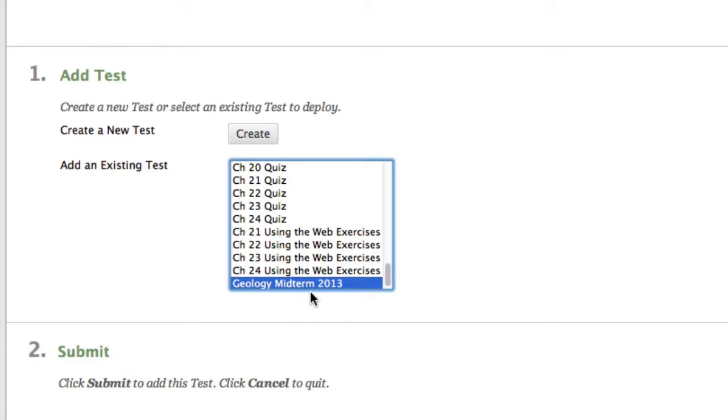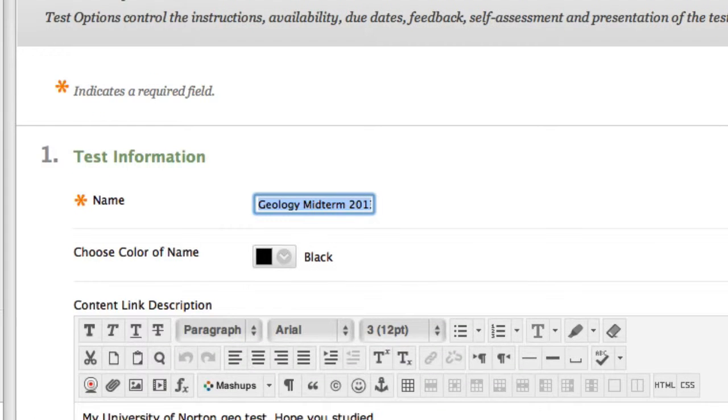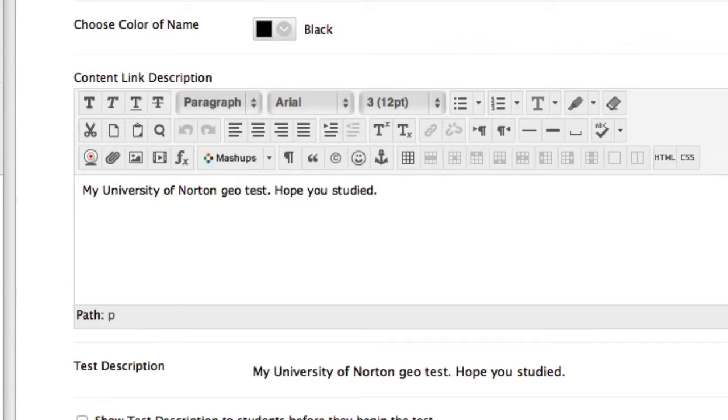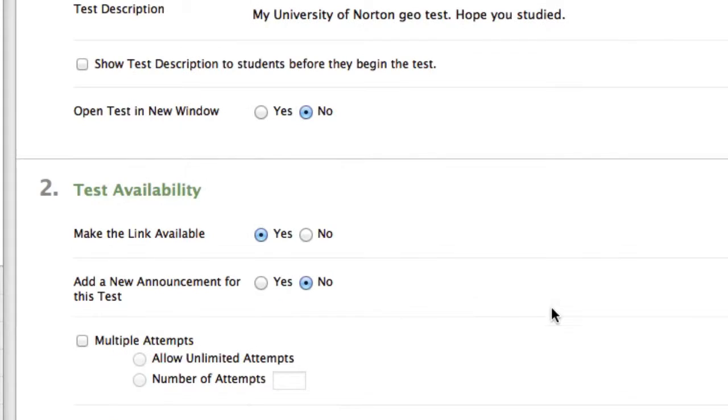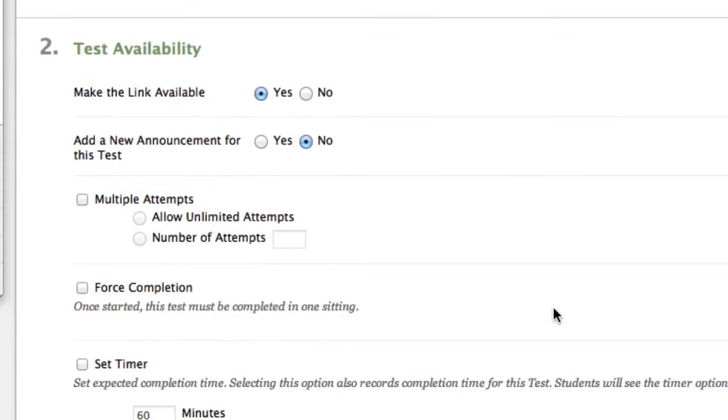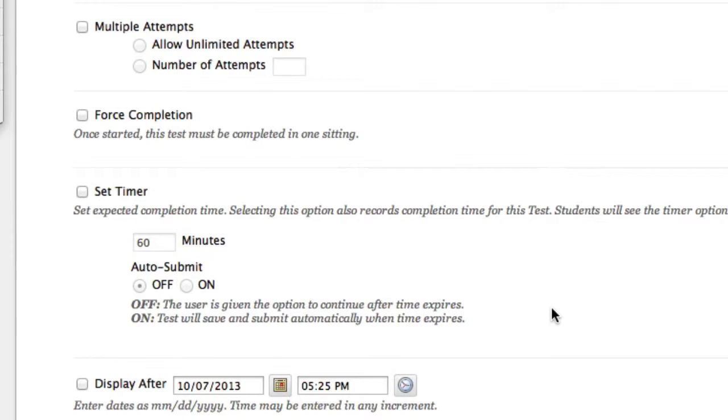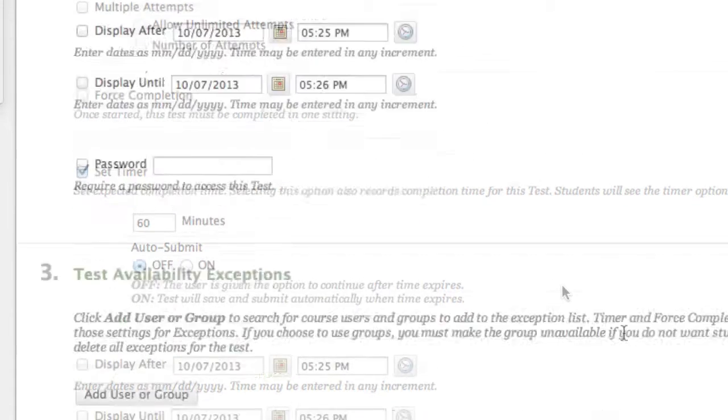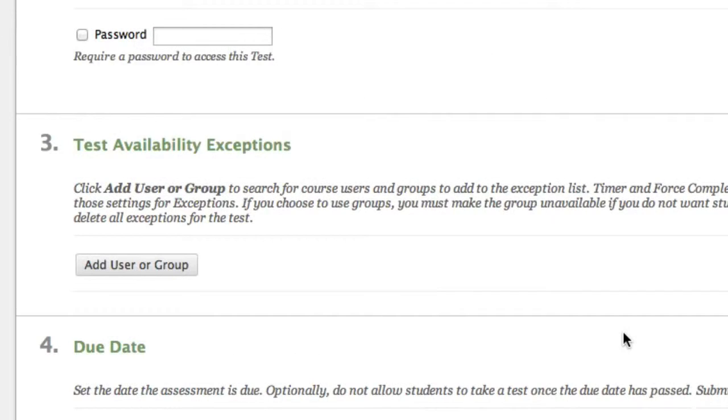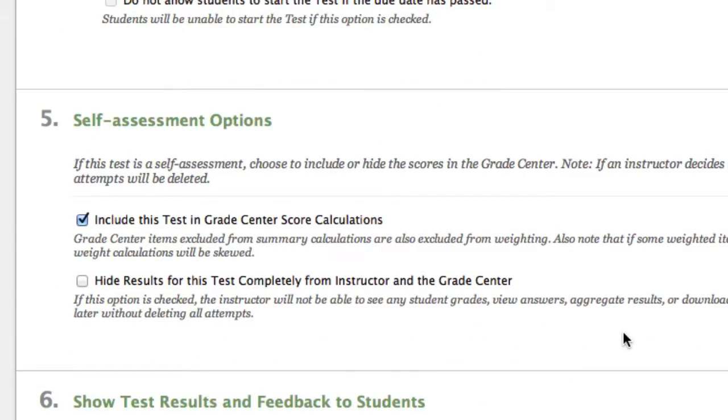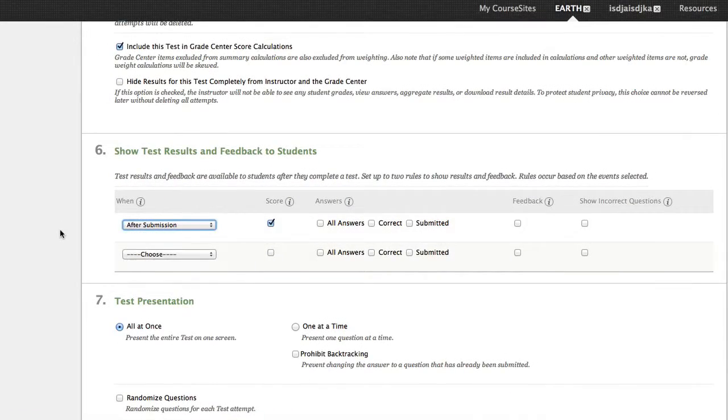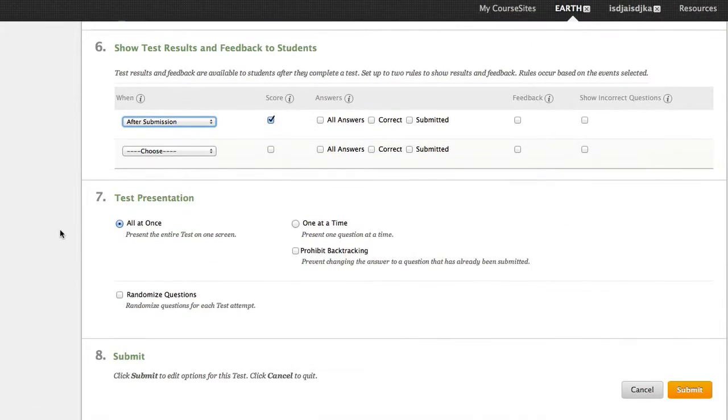And this is why you want to give your assessment a memorable name. In this case, Geology Midterm 2013. Blackboard will ask you a few questions about how you want to deploy your test. You may choose to make it visible immediately or set a specific date. You may choose to enforce a timer or give students the opportunity at multiple attempts. Again, this is entirely in your hands. Finally, when you're ready, click Submit.